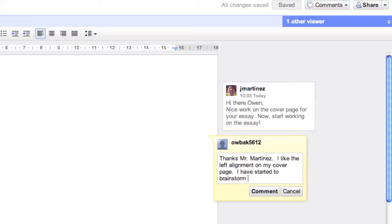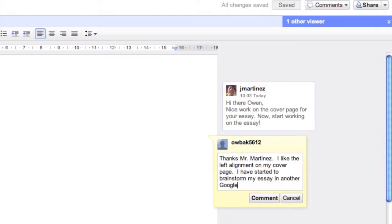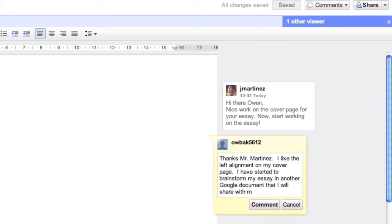And I, the student, Owen as well, I can comment back with my teacher. And it's not affecting my essay. I've only given the privileges of adding comments. I haven't given my teacher the ability to edit my document.